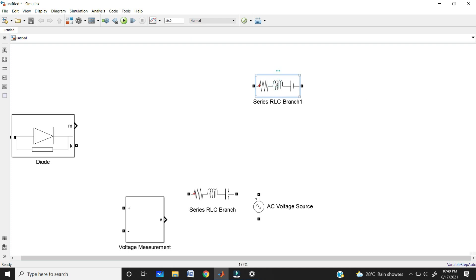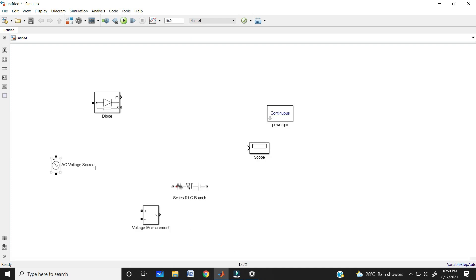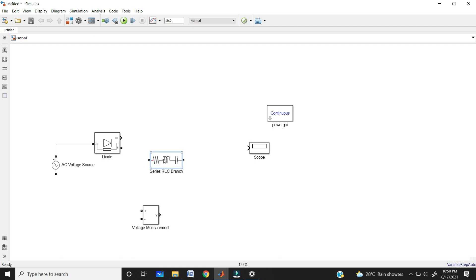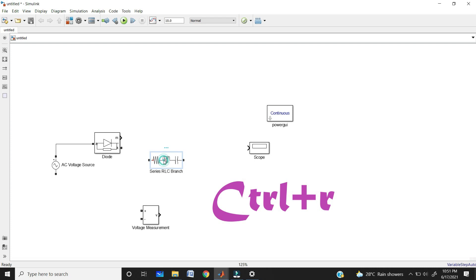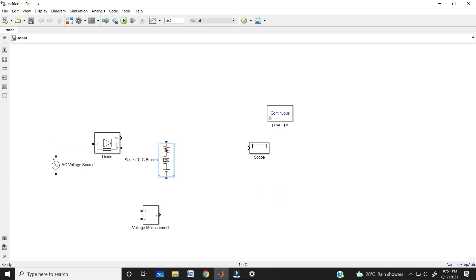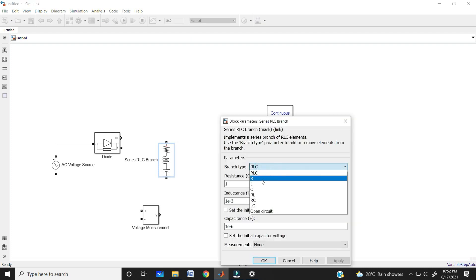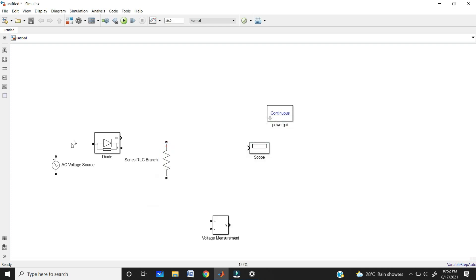These are the two ways for taking elements. To connect blocks, just take the elements and connect them. If you want to rotate an element, use the shortcut Ctrl+R — click on the element and use Ctrl+R, and it will automatically rotate to the right side. You can also use Ctrl+R to rotate the diode.